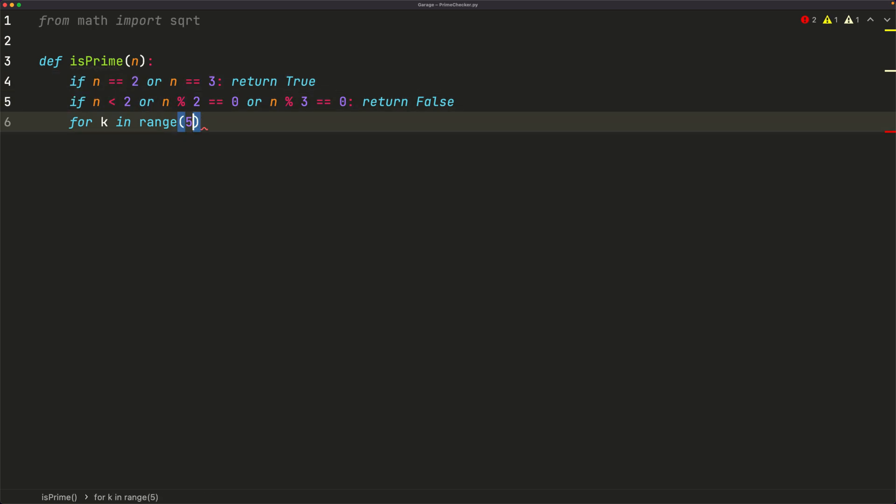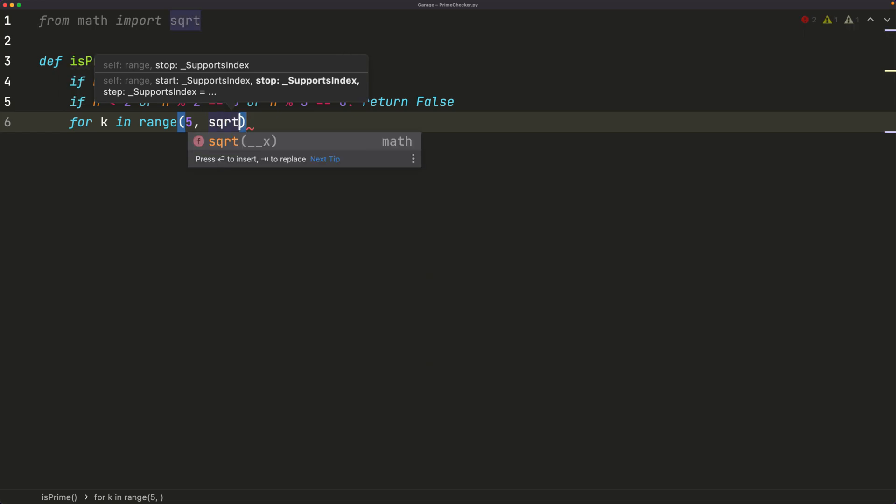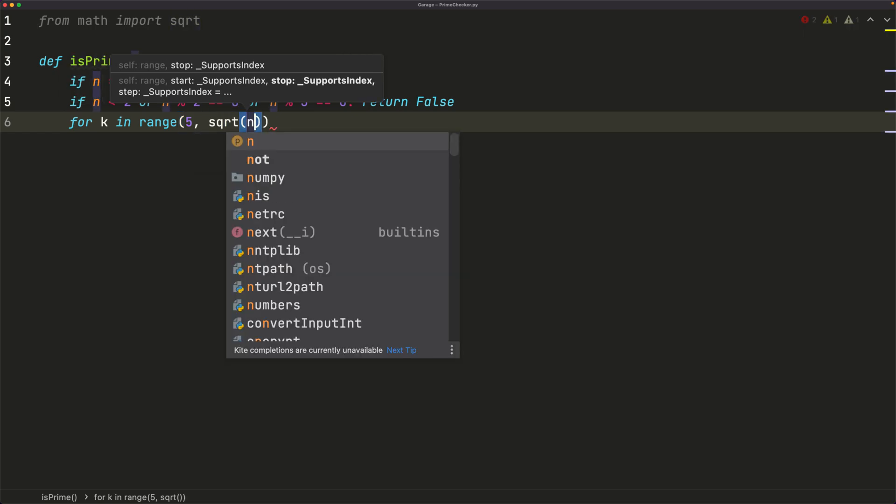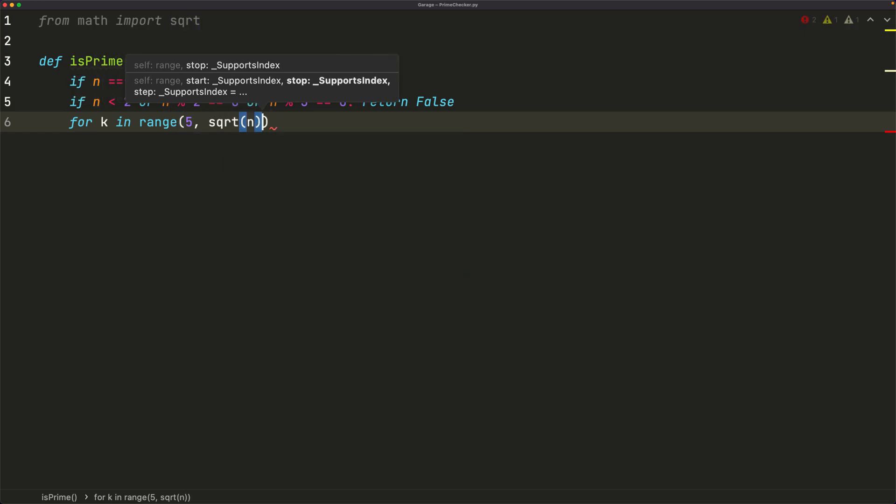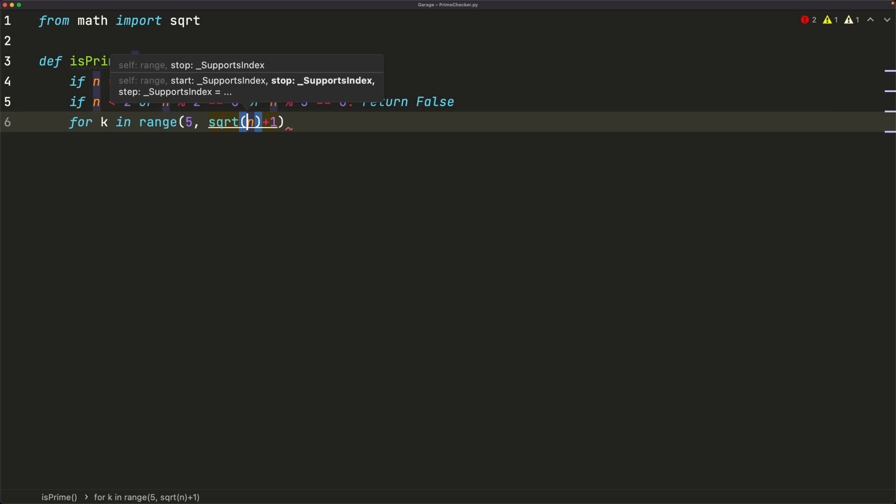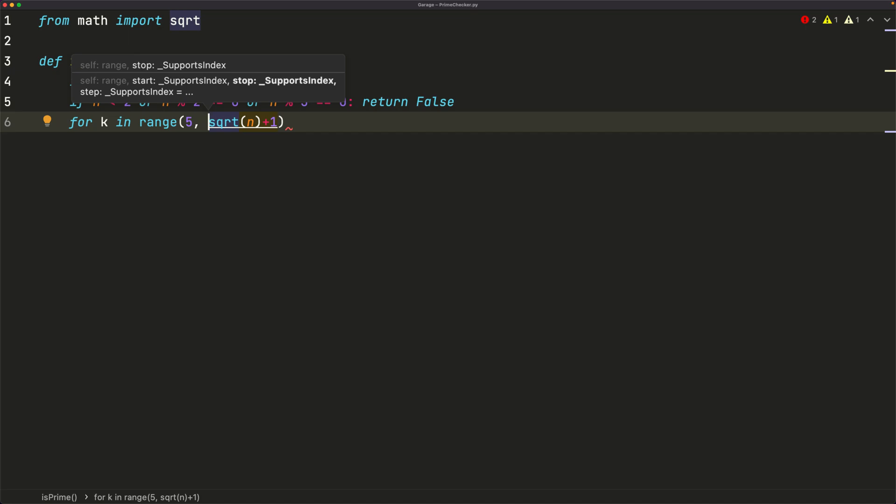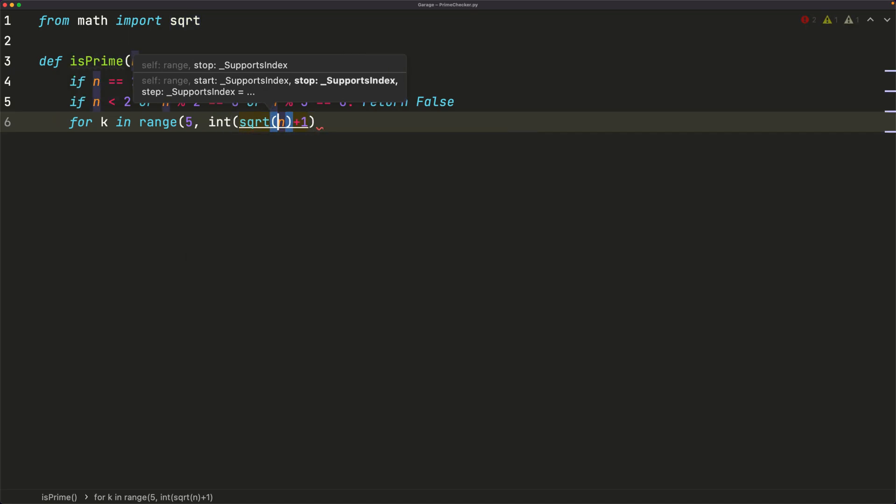So we'll start at 5. And then we'll go all the way up to and including the square root of our number. And we'll just say plus 1, because this could be a decimal number. And plus 1, that'll guarantee that we always take the upper bound of it. So int of this, just to make sure that we are taking an integer version, because we can only use integers in the range function.